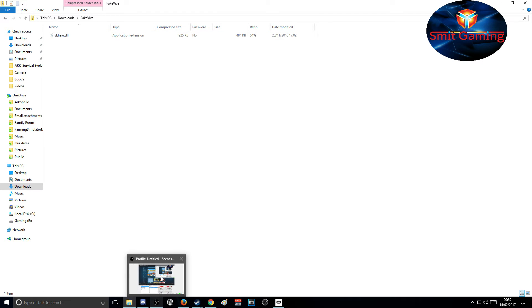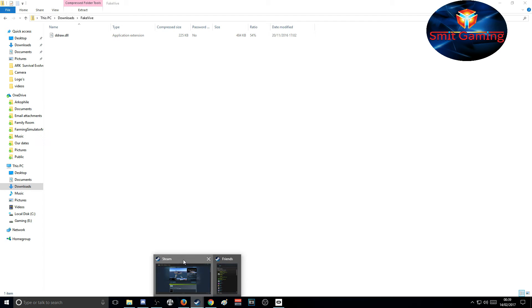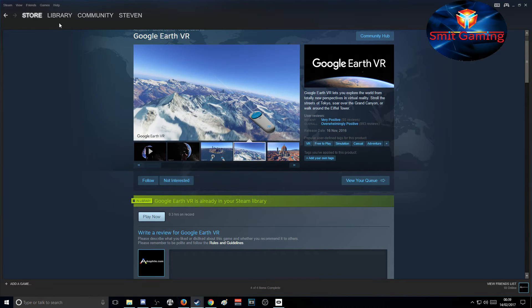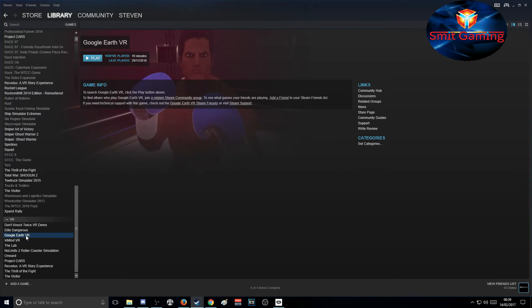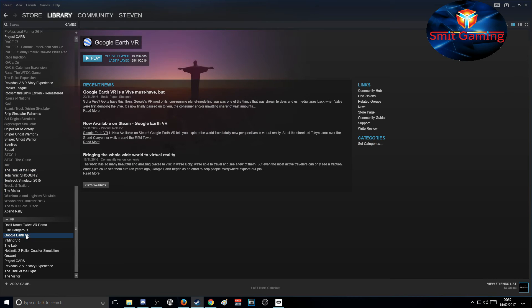Now go back to Steam, then go to Library, scroll down to Google Earth, and right-click on Google Earth.